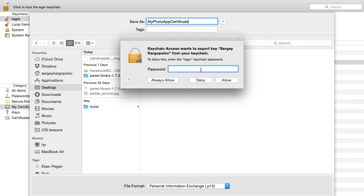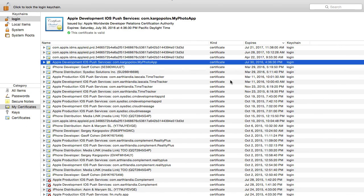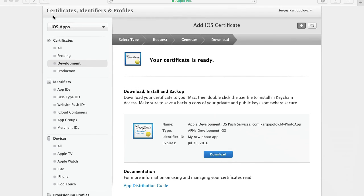The next step is to provide our admin password on our computer. I'll provide my Mac admin password and click Allow. That will save the certificate P12 file on my computer, and I'm ready to continue.